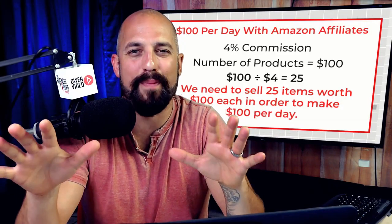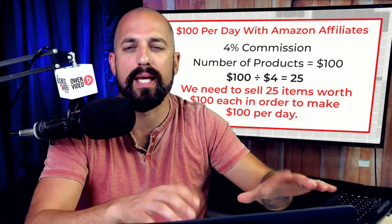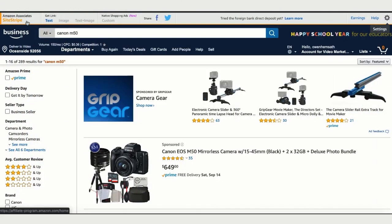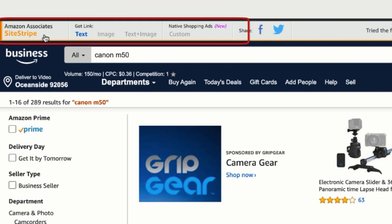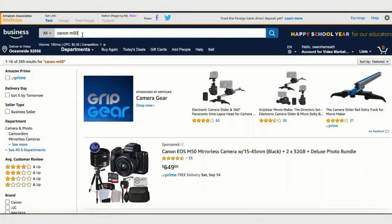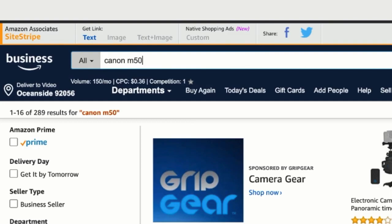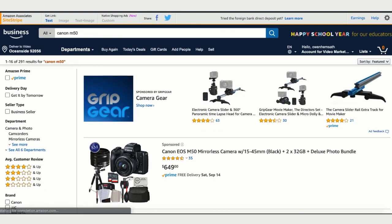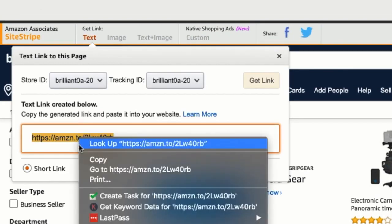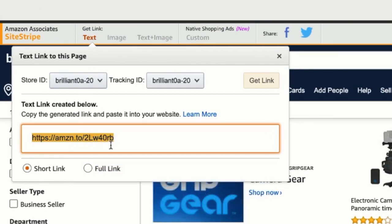That's a little overwhelming at first, so I'm going to show you an even easier way to make $100 per day using Amazon affiliates. We're going to go back to Amazon and you'll notice they've added a header bar on the top of your page called the Amazon Associates site stripe. You can go to Amazon, search for something like a Canon M50, and when you come to that page, you can click 'Get Link' and Amazon will give you a shortened link that when you share it, you'll get an Amazon commission for selling this product.